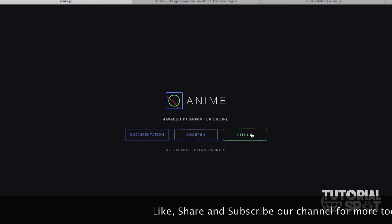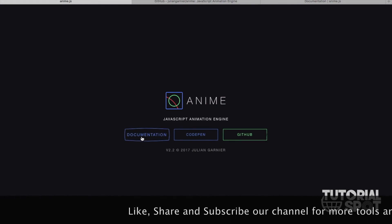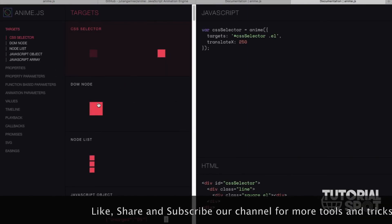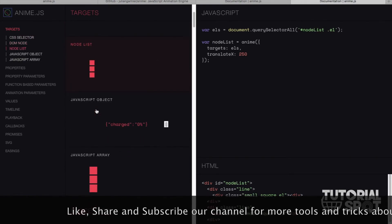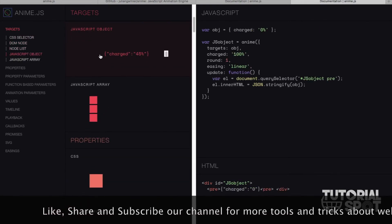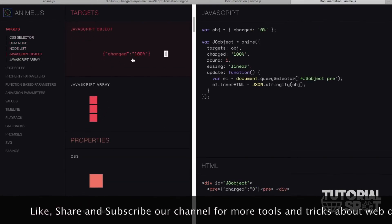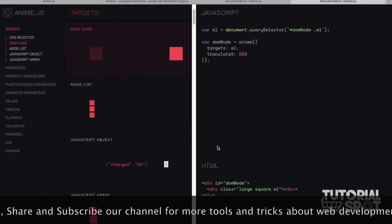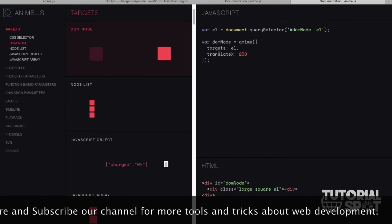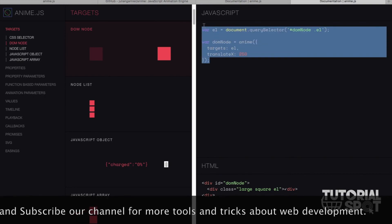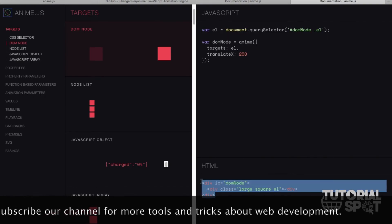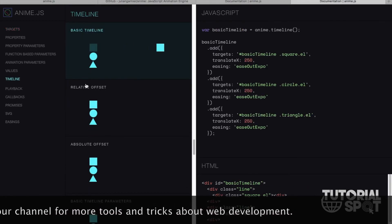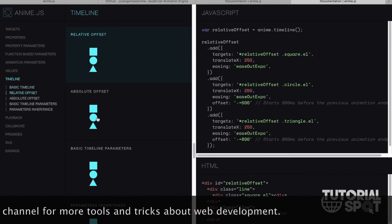There are three options: documentation, codepen, and data. The documentation shows the objects and some tricks that you can add to your page. This is the JavaScript code and this is the HTML code of that animation.